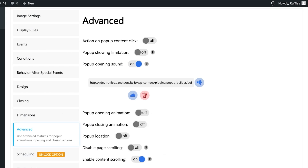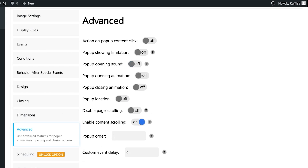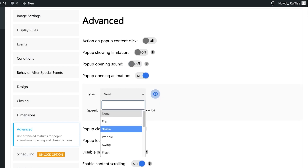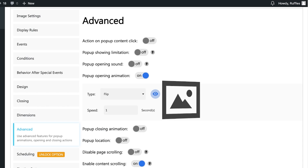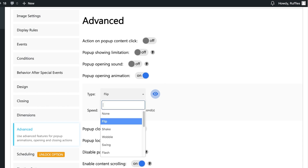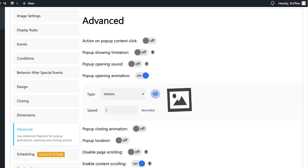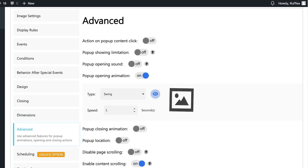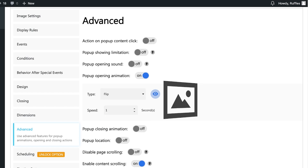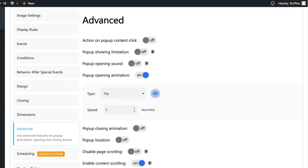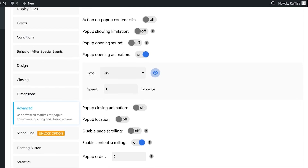There's a default sound effect — I don't like it, so I'm turning it off. You can also add animations. There are a few different types: flip, shake, wobble, and flash. I think I'm going to go with the flip animation.